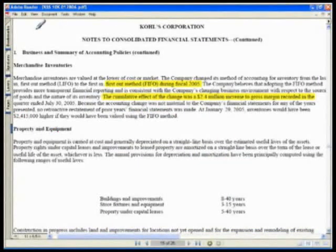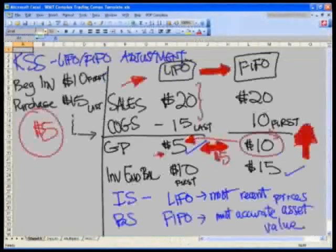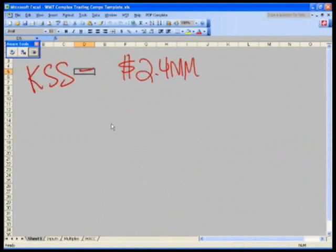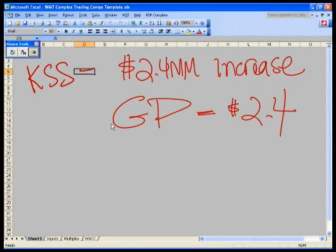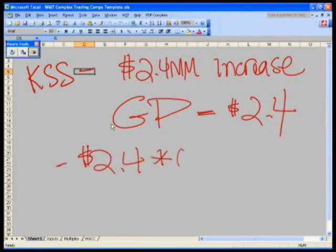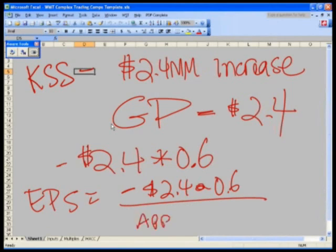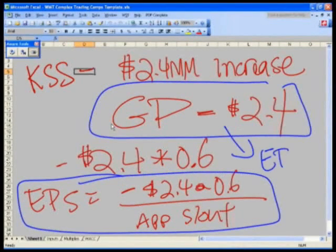The cumulative effect was a $2.4 million increase to gross margin, meaning this was a rising price environment. So Kohl's had a $2.4 million increase. Since this was an increase to our gross profit number, we must subtract it. For our net income adjustment, the after-tax figure is negative $2.4 million times 0.6, because we were not given the after-tax amount. For our EPS adjustment: negative $2.4 million times 0.6 divided by the applicable shares outstanding. These adjustments flow to gross profit, EBIT, and therefore EBITDA.